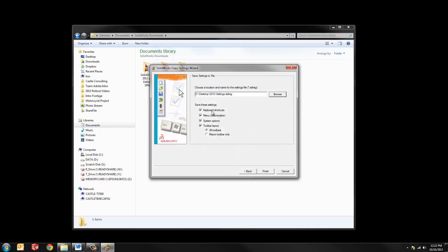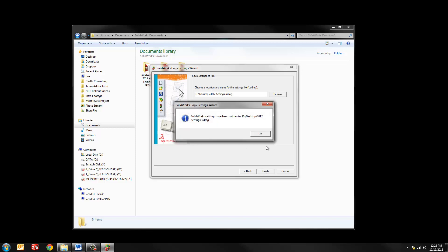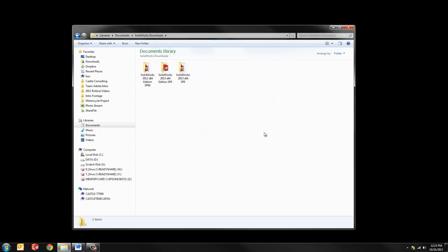And you can see here we can be very specific on what we want to save, including the shortcuts, anything we did to the menu, like the pull down menus, system options. Those are specifically things like where reference documents are referenced and the toolbar layout. And for the most part, you'll want to do everything here. Hit finish. It saves it and we're good to go.